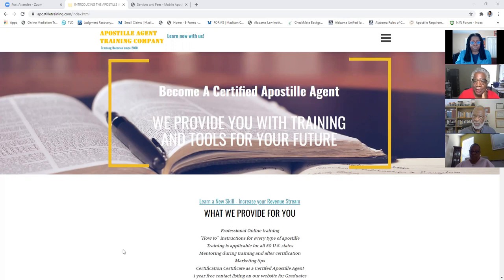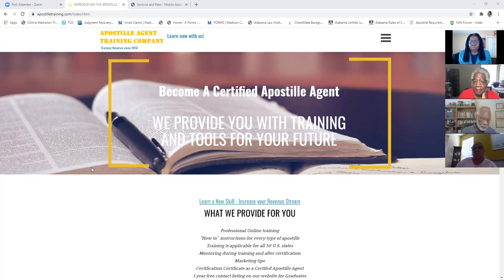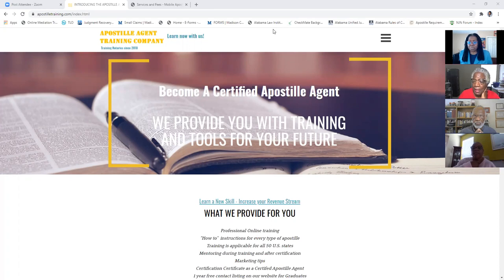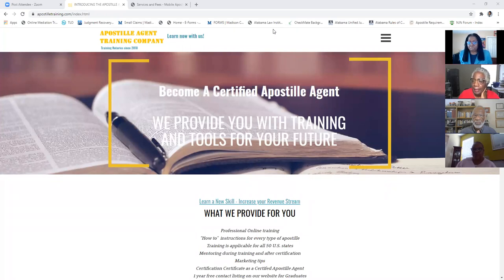Let's look at the training now. This is the course I took to learn how to process apostilles, and there is plenty of business out there for everybody. John has put together one of the most comprehensive courses I've ever seen. When people ask me why I don't teach apostilles, I say: why would you mess with something that's already this good? This course taught me everything I needed to know to get up and running to process apostilles.